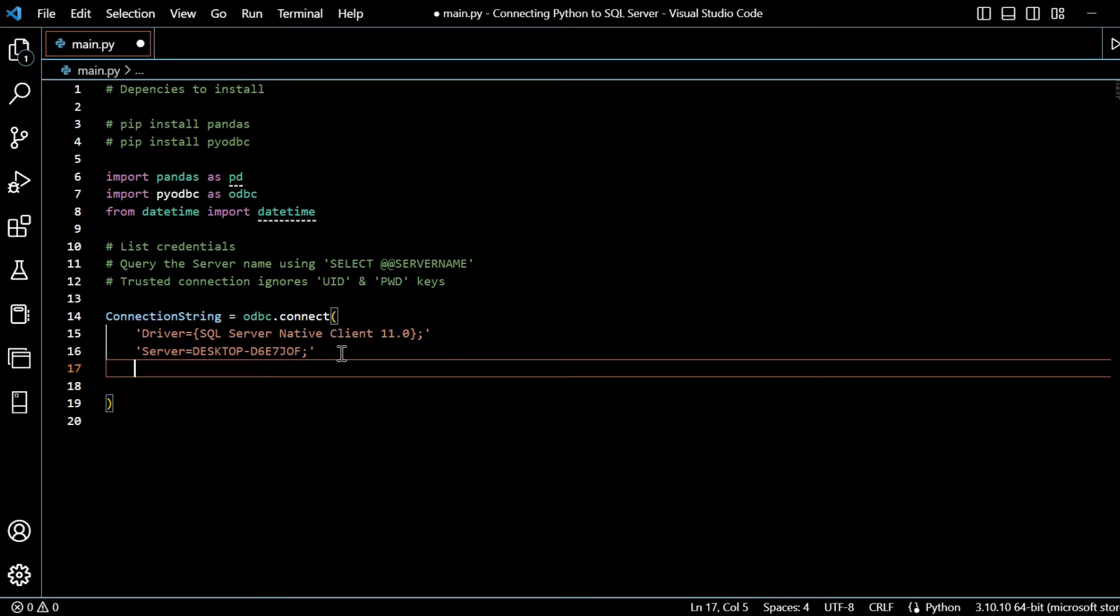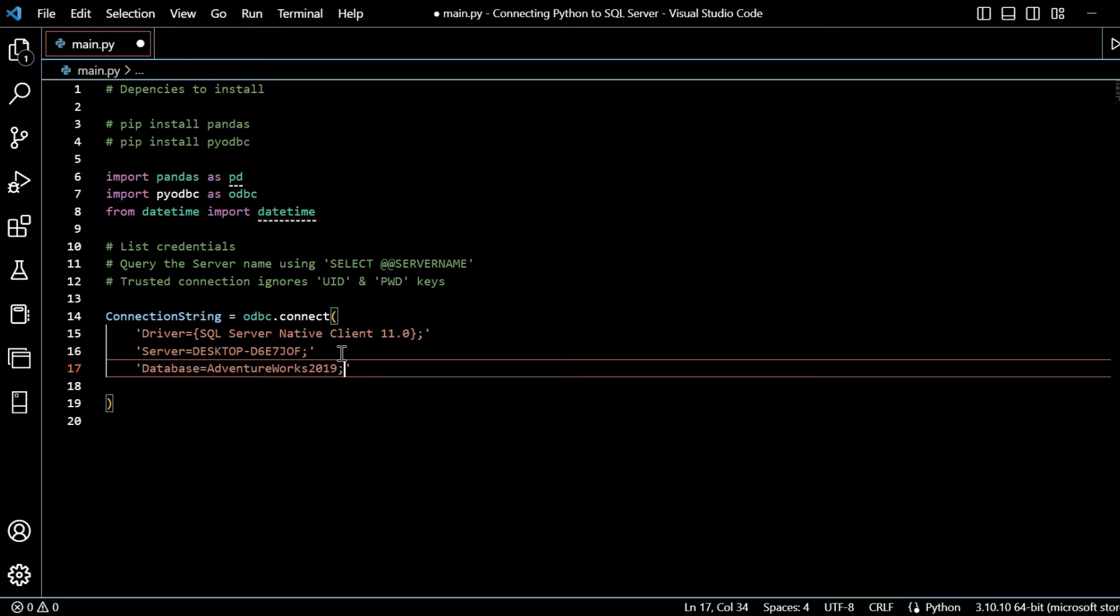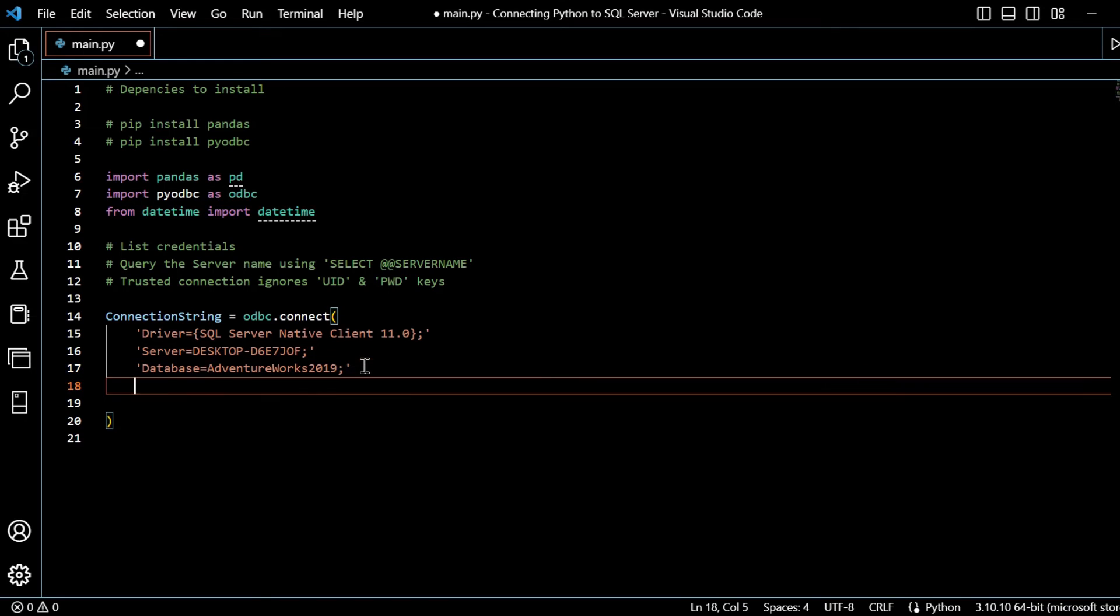My next line will be the database that I choose. So that will be equal to AdventureWorks 2019, as discussed before. Easy for you to get a sample. I have linked that prior to this within the video.